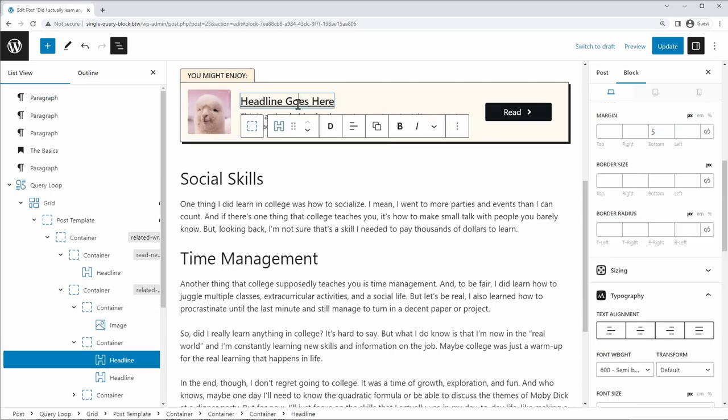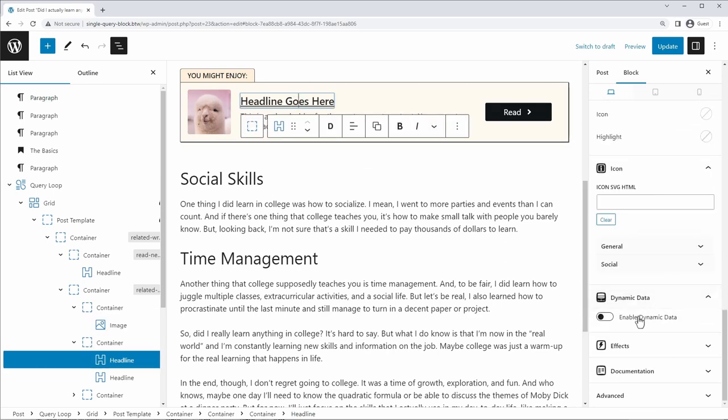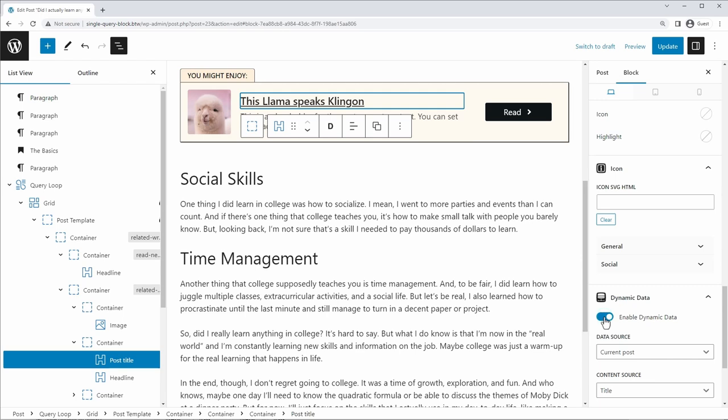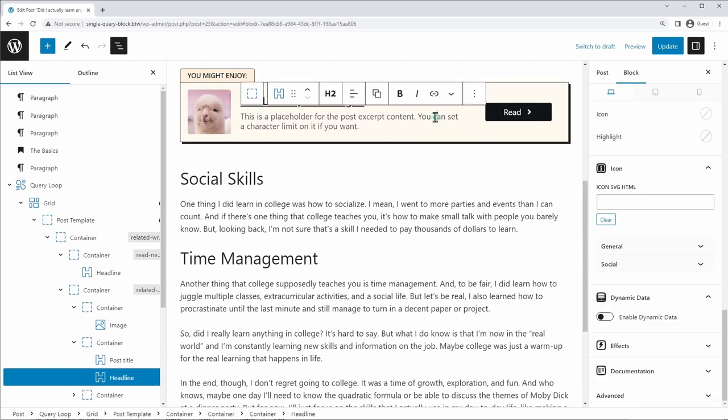So it's already pulling that in from the post, we can do the same thing for the headline. So we're going to click on the headline, go down to dynamic data, enable dynamic data, data source, current post, content source, the title. And again, it's going to link to the single post.